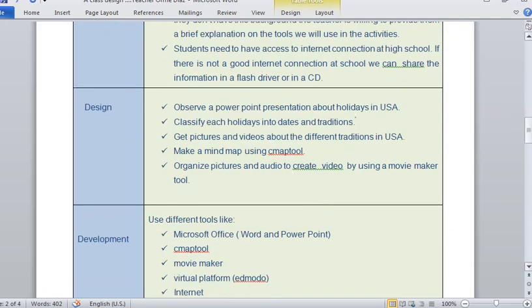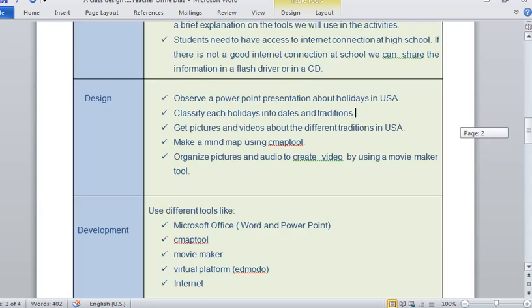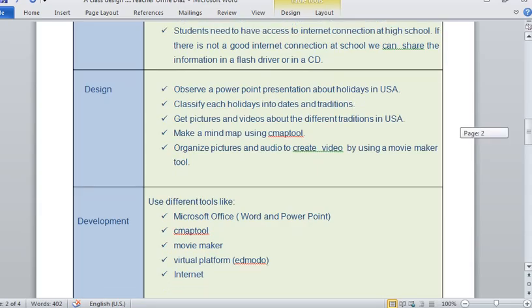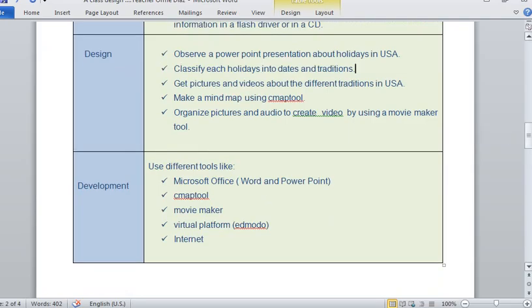For this class, the students are going to use different technological tools. They are going to use Microsoft Office, the CMAP tool, and also Movie Maker and a virtual platform. And of course, they need the web for looking up information too.